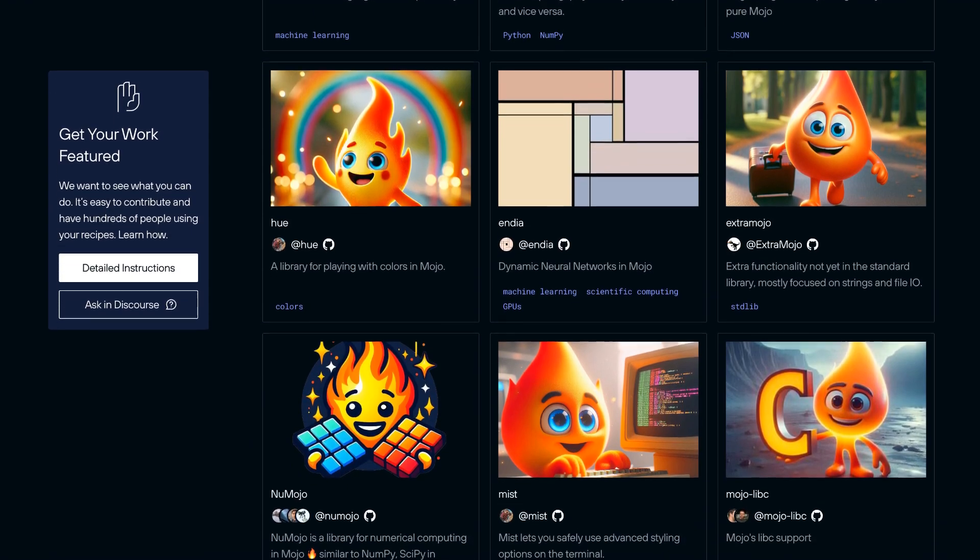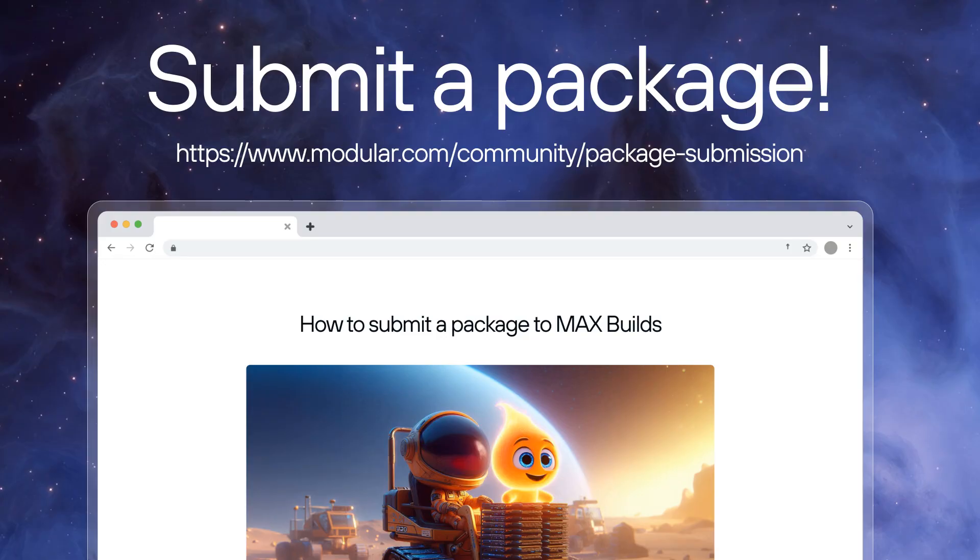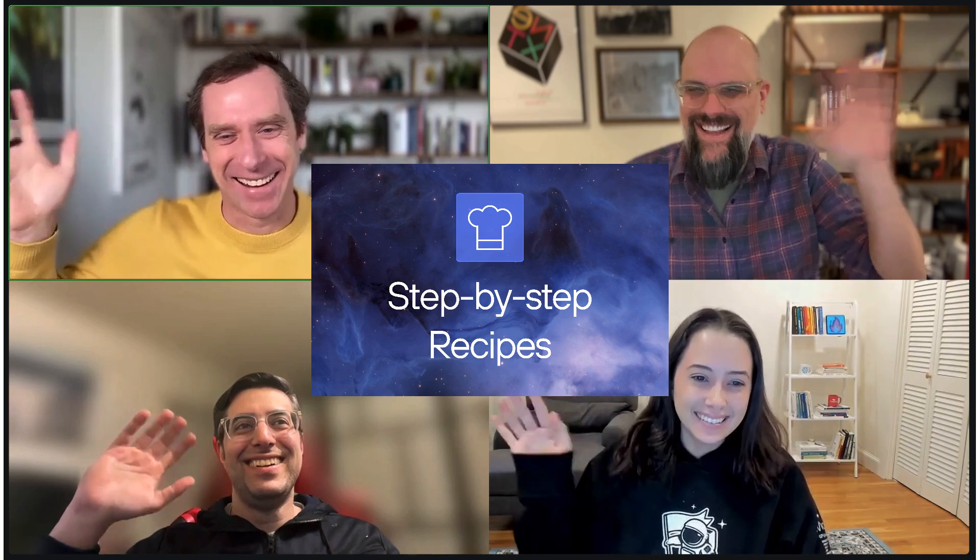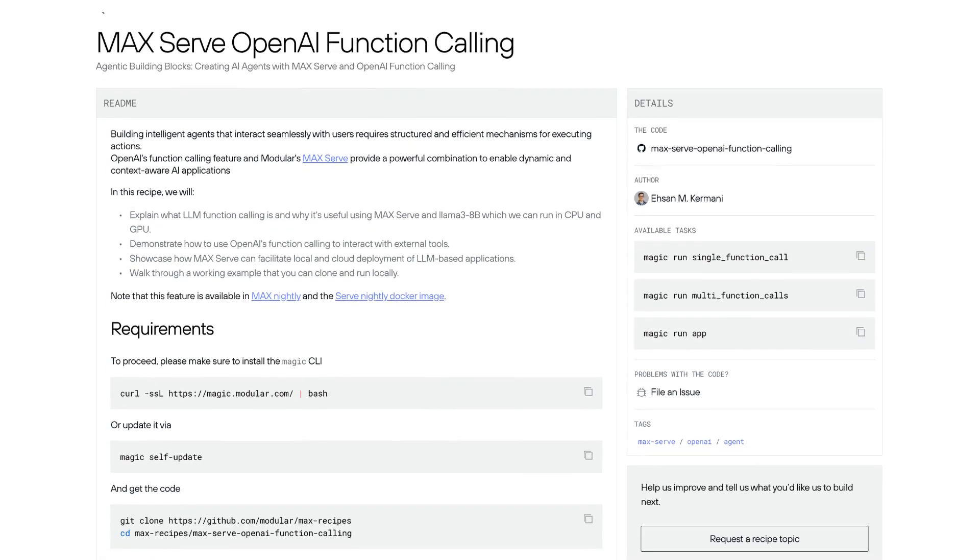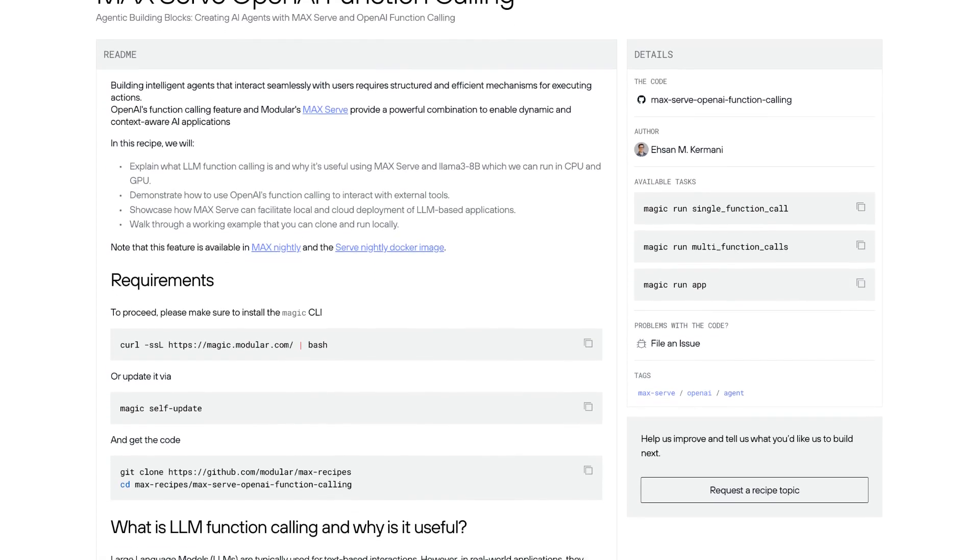We're accepting packages from our community today and we can't wait to see what you submit. And our developer advocacy team is releasing weekly step-by-step recipes on whatever the latest technology is.